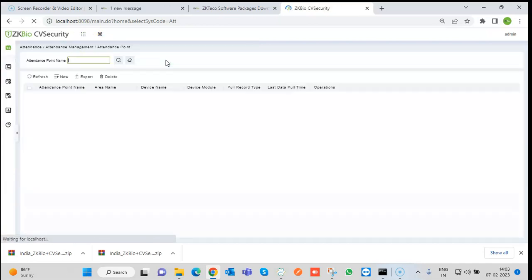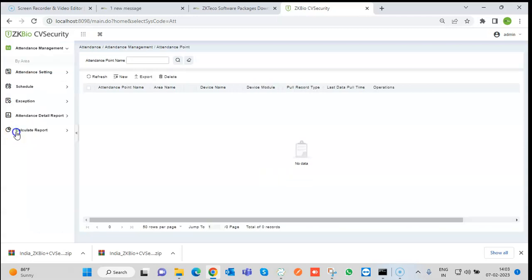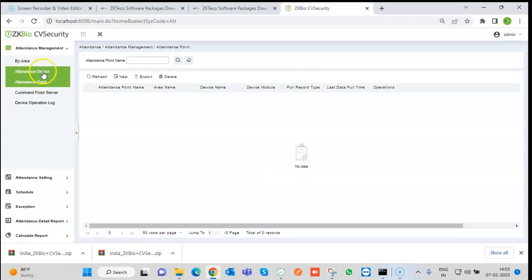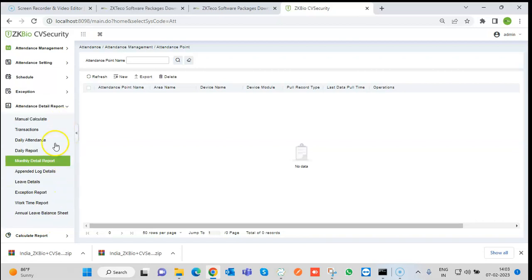Then we have the Attendance module. Many companies want to track the attendance of persons — in and out reports can be generated from this module. We need to add an attendance device, then set a timetable and schedule, and the reports can be viewed from the Reports section.